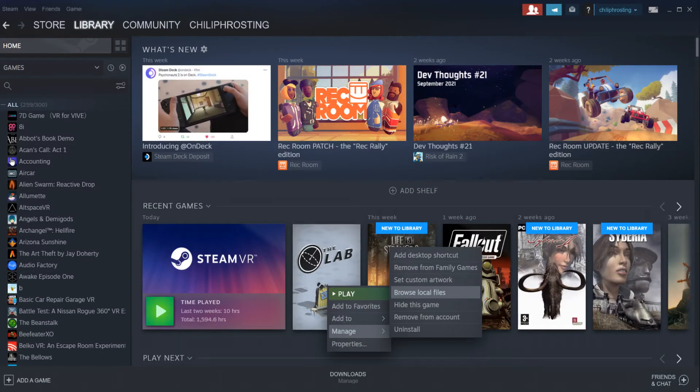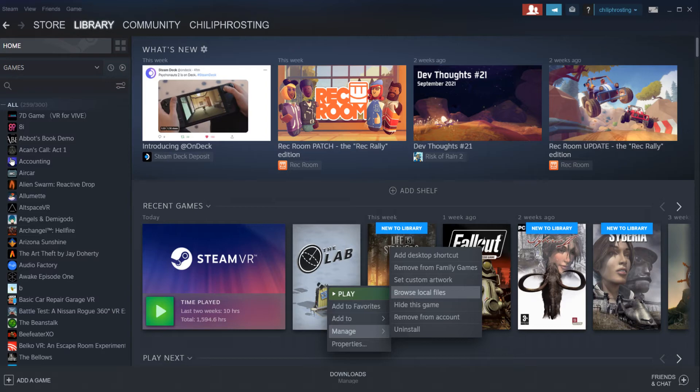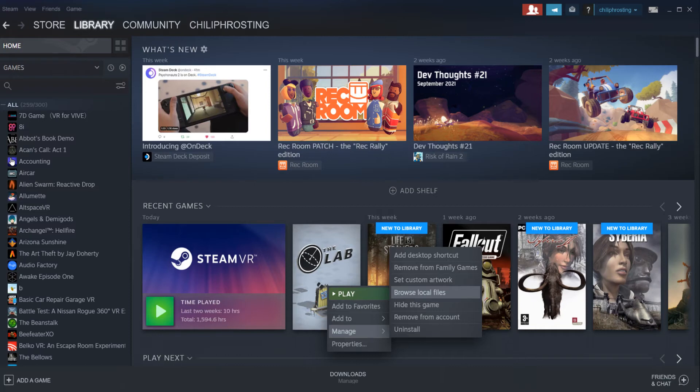The next thing is to go to your Steam library, right click on the game that's having the issue, and scroll down to Manage, and then Browse Local Files. Your file should look something like this.